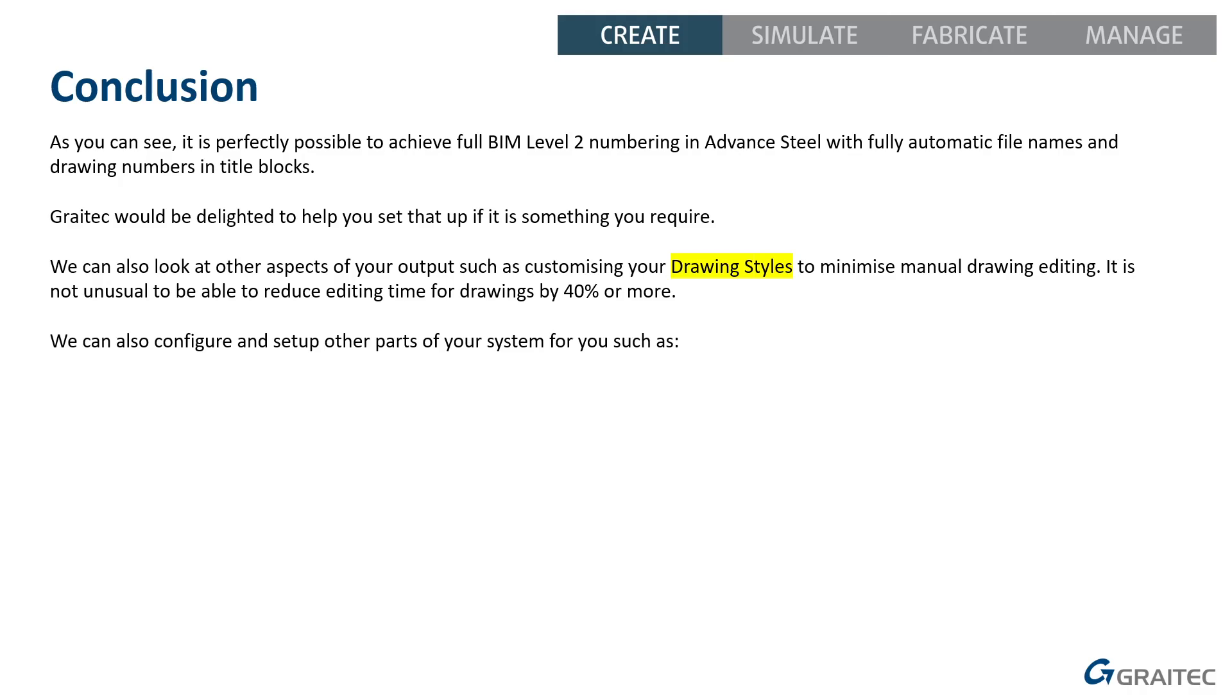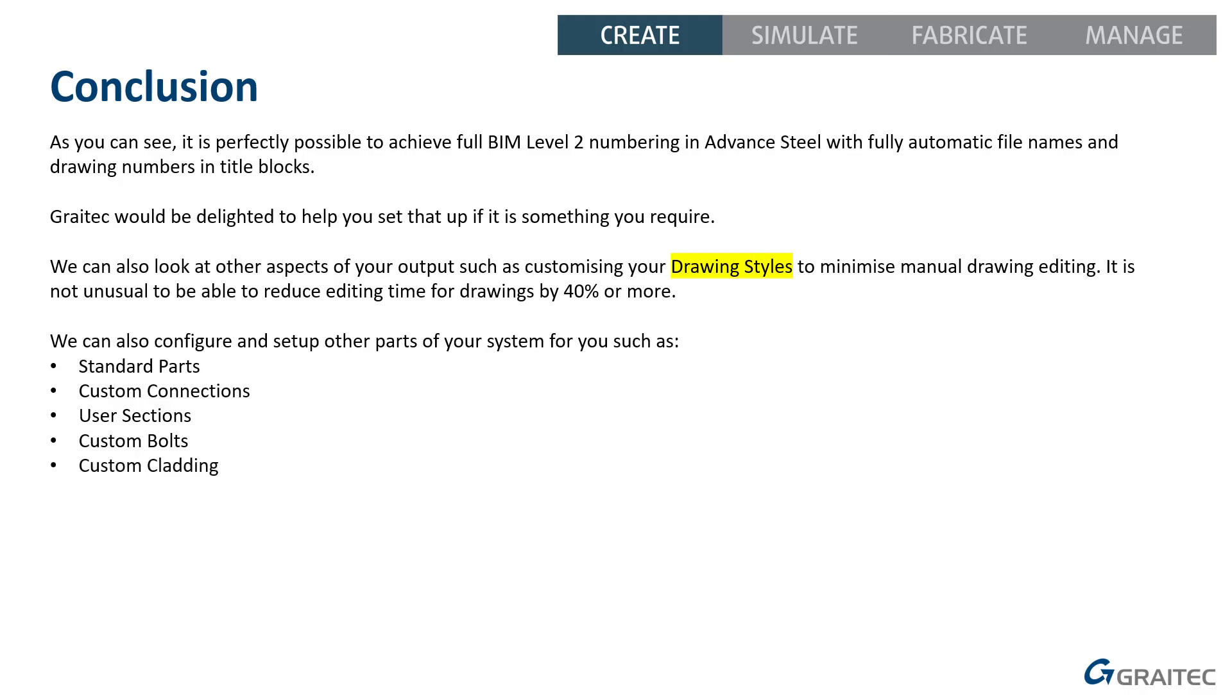And it's not just drawing styles. We can also look at other parts of the system. So we could help you generate standard part libraries. Custom connections. User sections. Custom bolts or anchors. Specialized cladding into the system. And so on. There's other areas too. So we could look at the whole system to optimize your performance and efficiency with the whole of Advanced Steel.